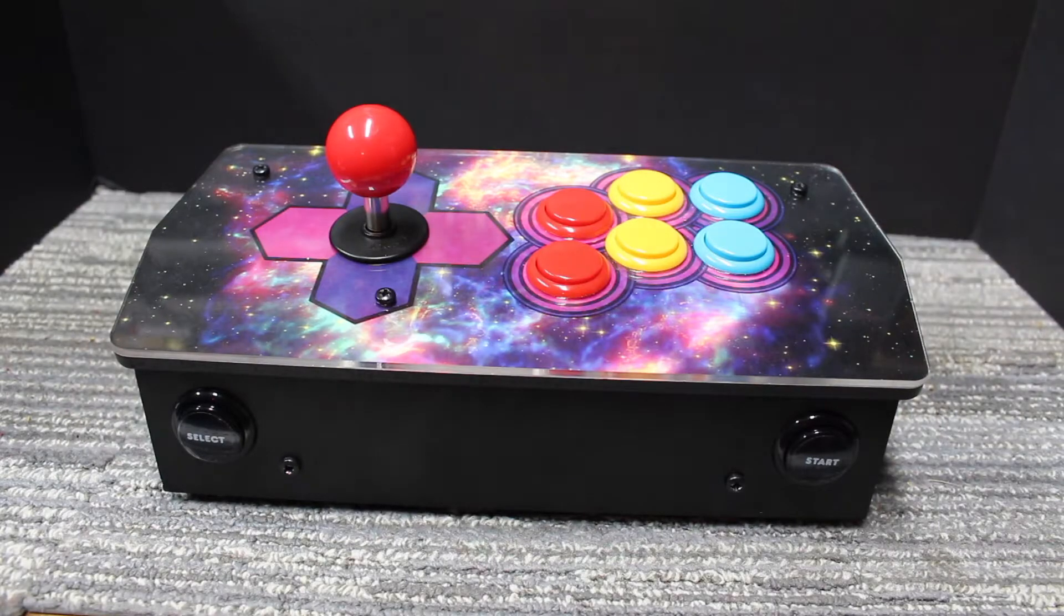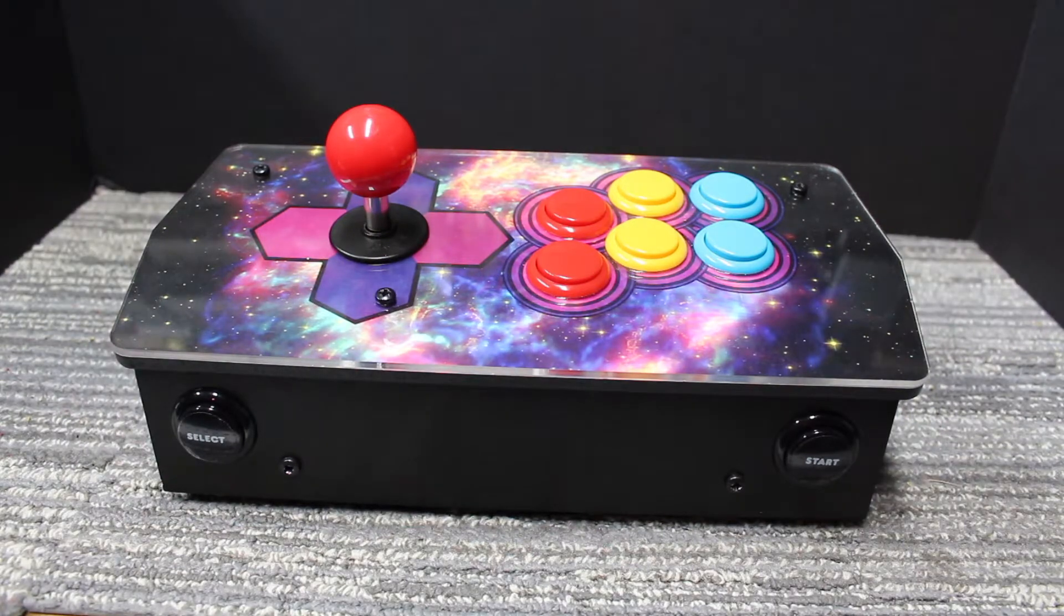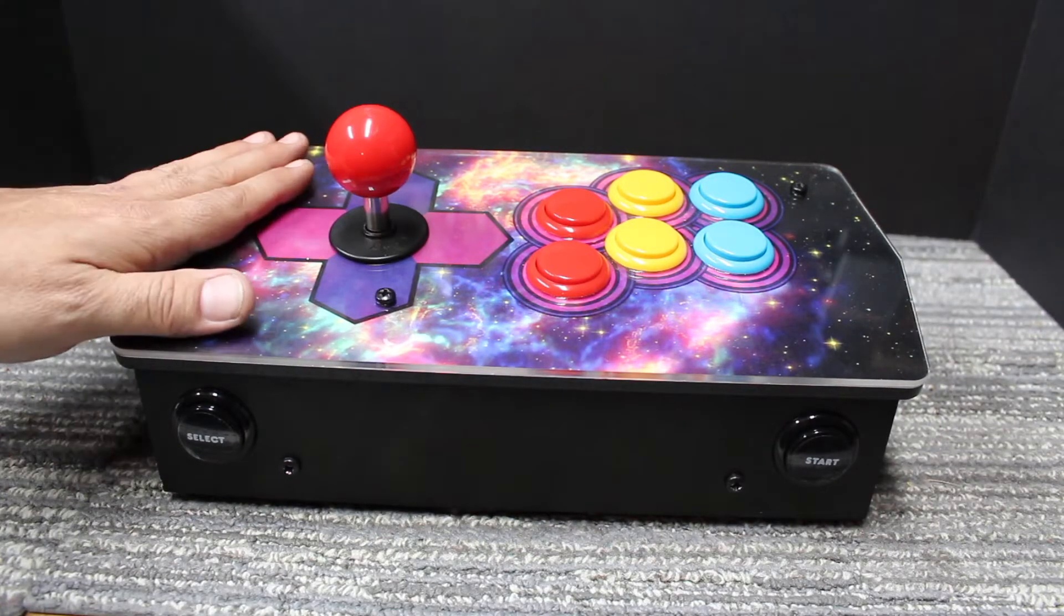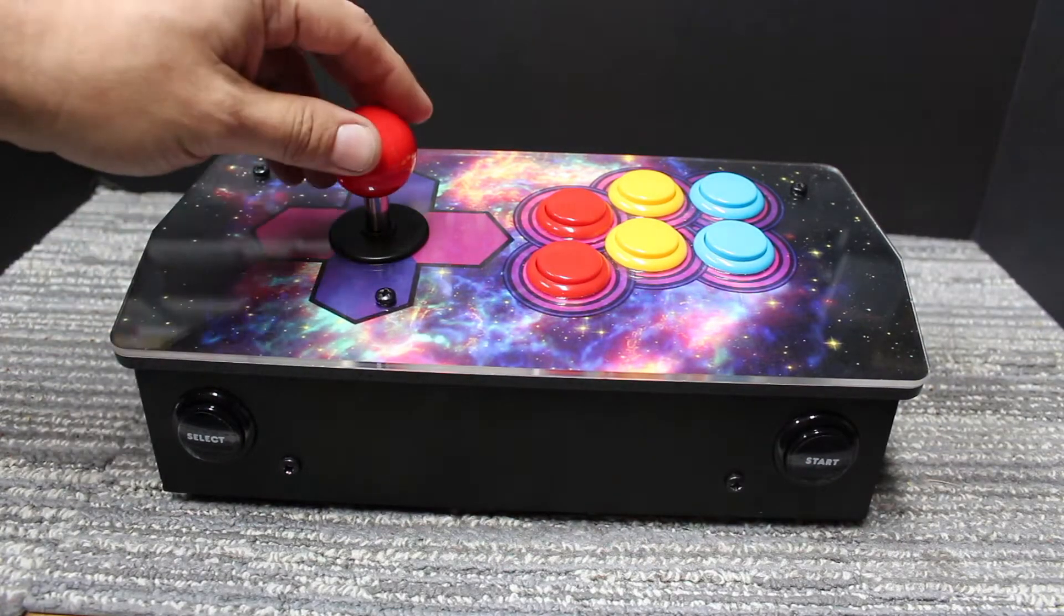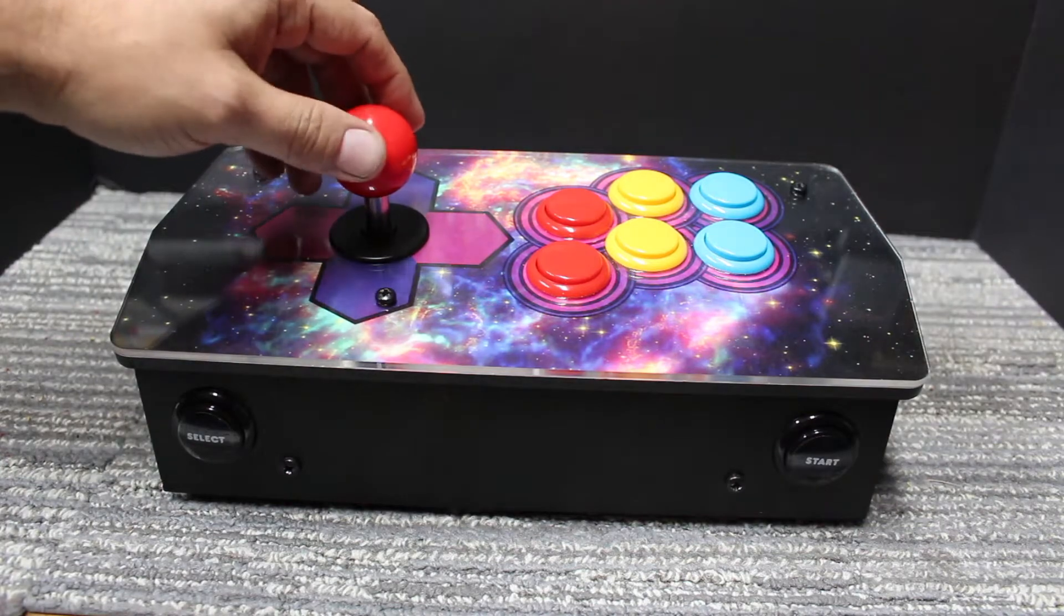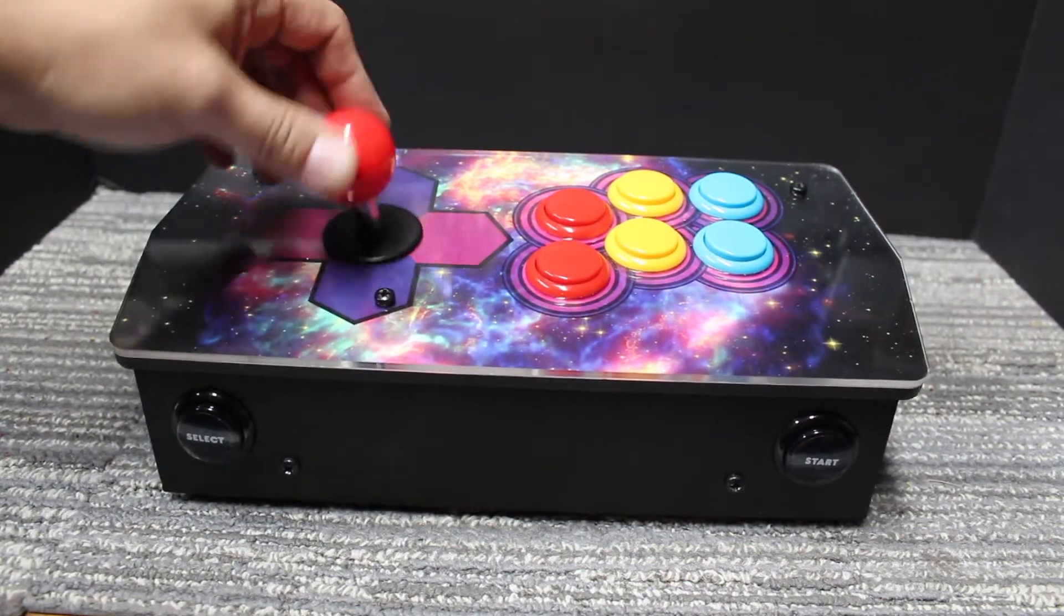I wanted to show you my PiCade console, which is basically a Raspberry Pi case with a built-in arcade controller.